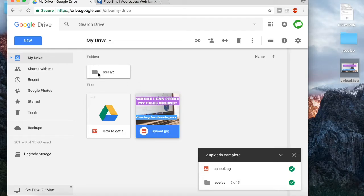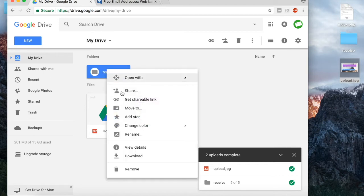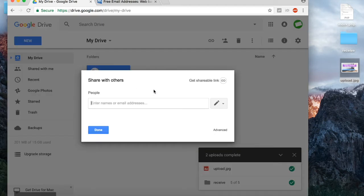With folder sharing, you can send a lot of files at once. Users will be able to download one or all files from this folder.